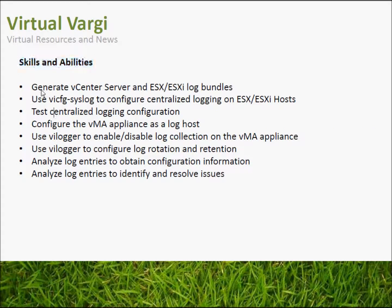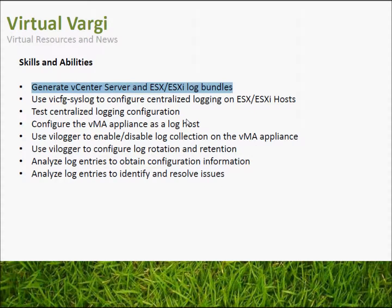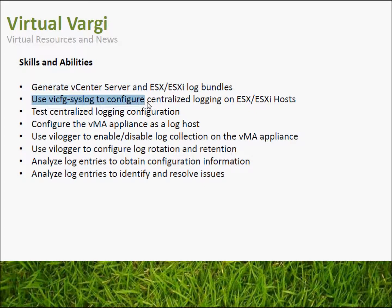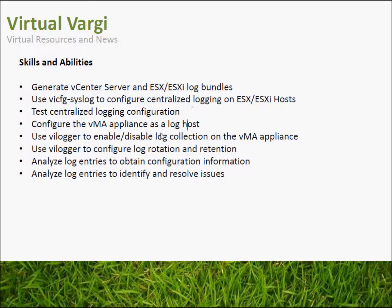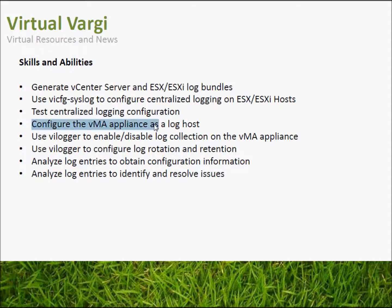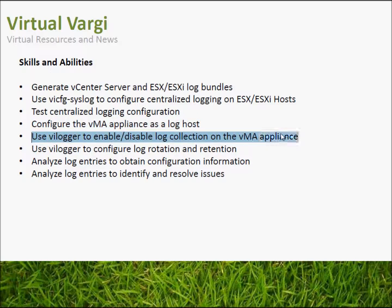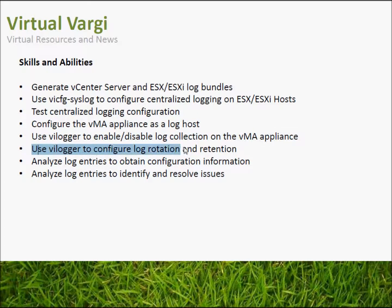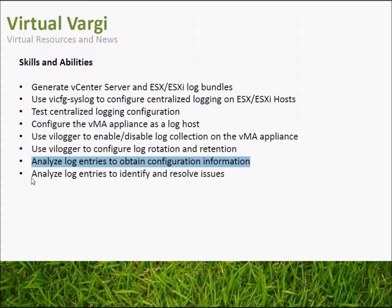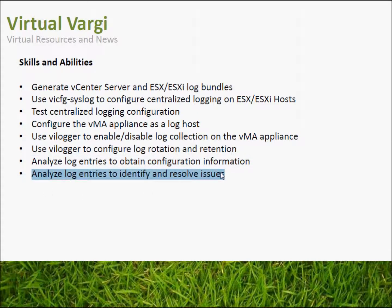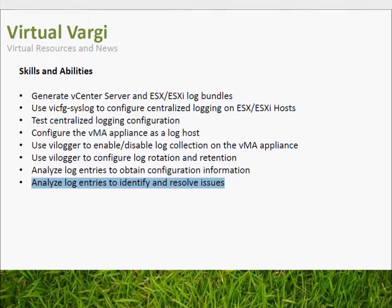Skills and abilities in this area: we need to generate vCenter server and ESX log bundles, use vi-cfg-syslog to configure centralized login on ESX hosts, test the centralized login configuration, configure the vMAR appliance as a log host, use vi-logger to enable and disable log collection on vMAR appliance, use vi-logger to configure log rotation and retention, then analyze log entries to obtain configuration information and identify and resolve issues.